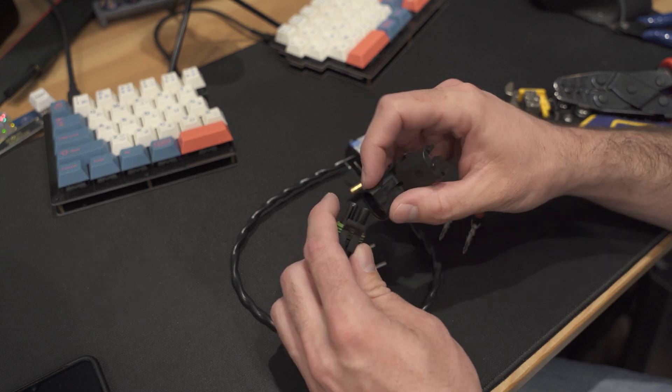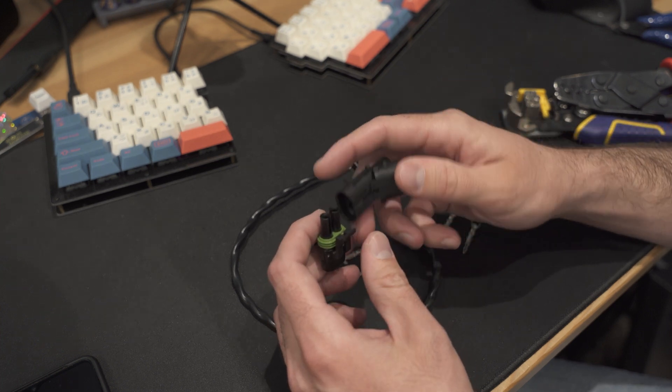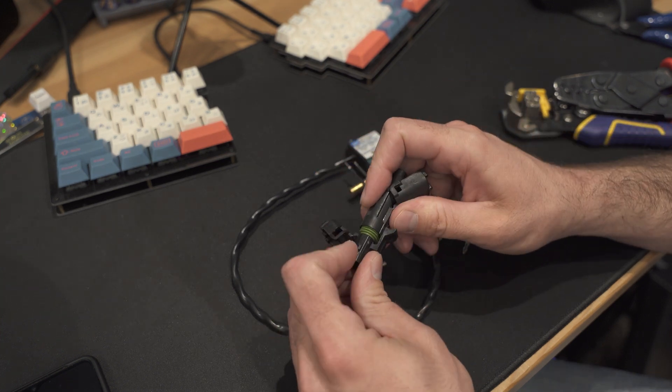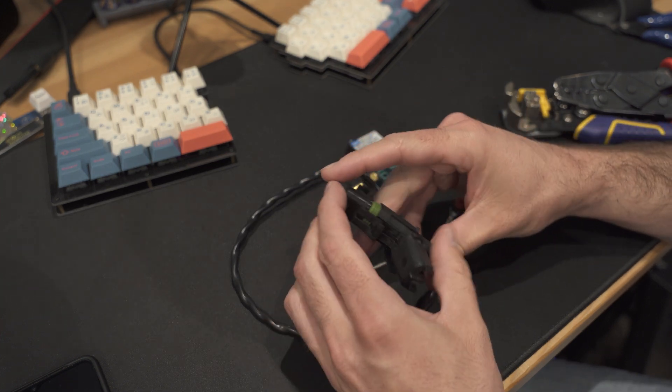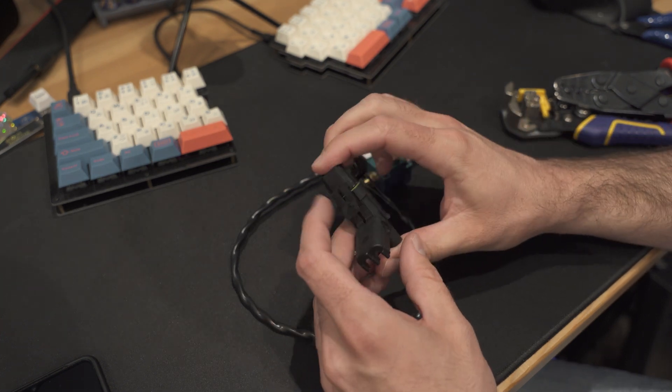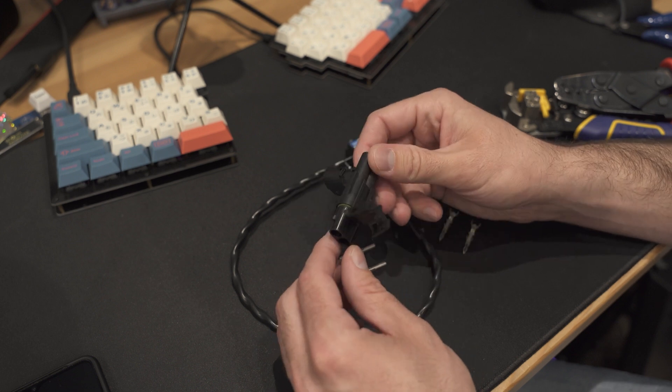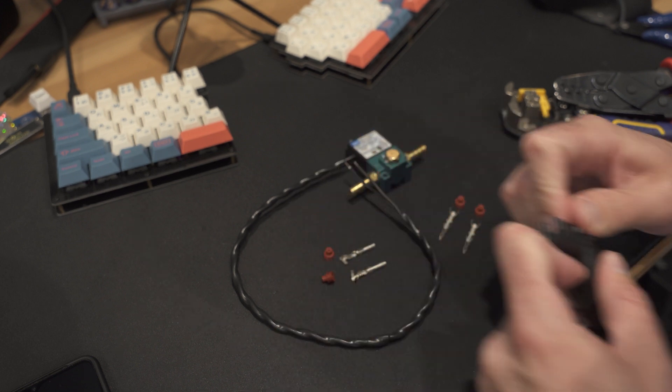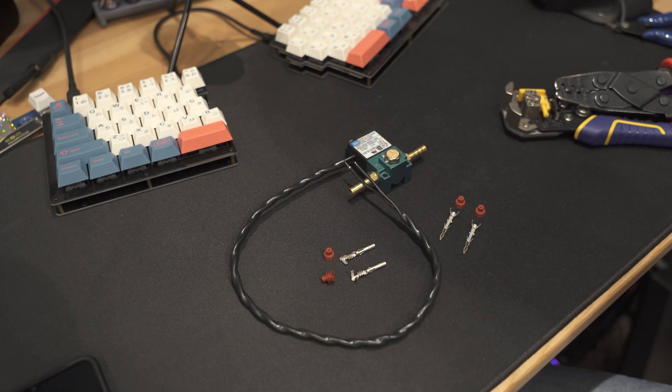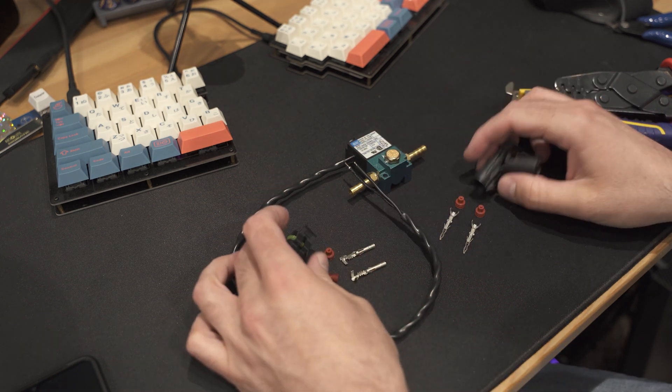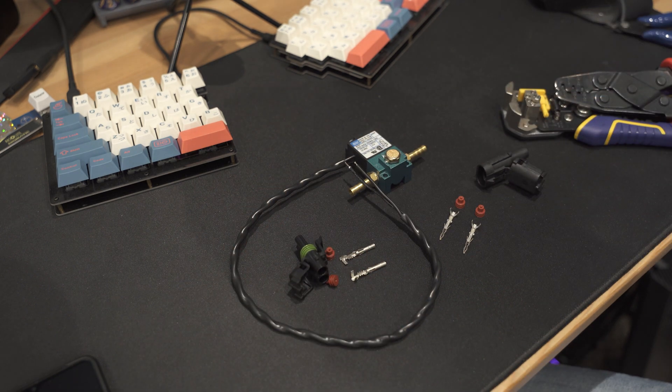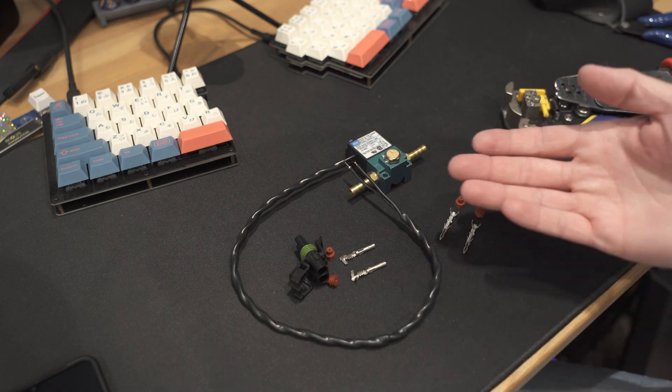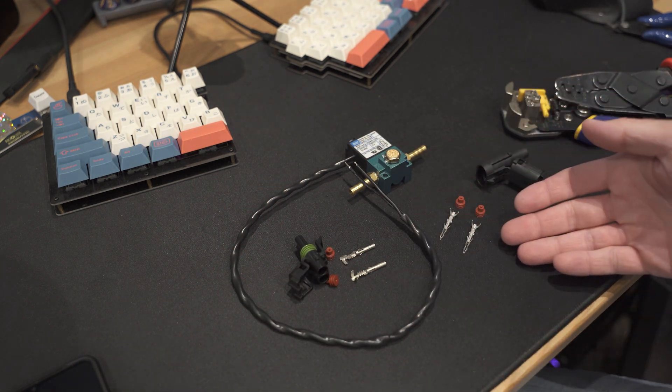These are really handy, somewhat inexpensive, good quality weathertight connectors that we're going to apply to this and I wanted to show just how easy it is to crimp one of these.